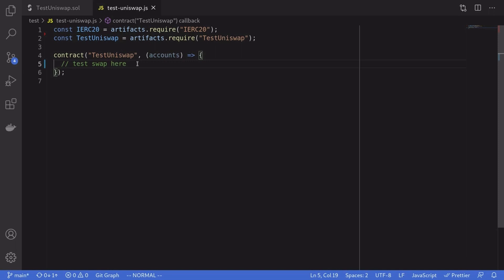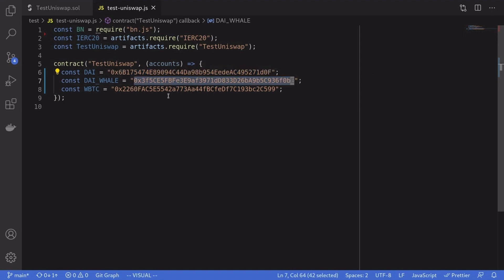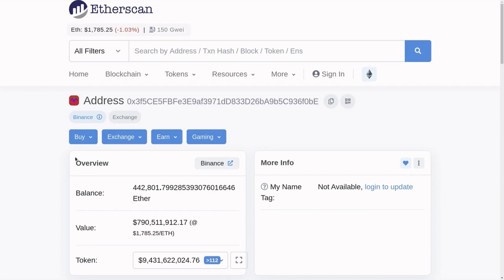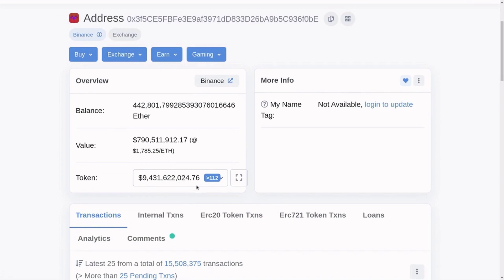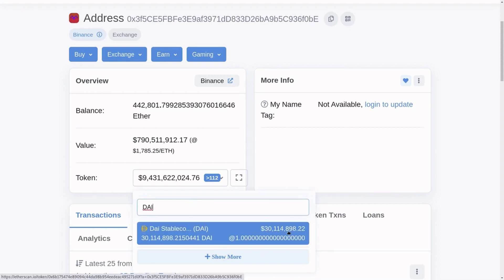Next we'll write the test. Since we're running on a mainnet fork this will not actually send any transactions — it will only simulate the trade. First we're going to need some addresses: the address of DAI, the address of a DAI whale, and the address of WBTC. For the DAI whale address, make sure to check inside Etherscan that the account has enough ETH to pay for transaction fees and enough DAI — this account has 30 million dollars worth of DAI, so that should be enough.